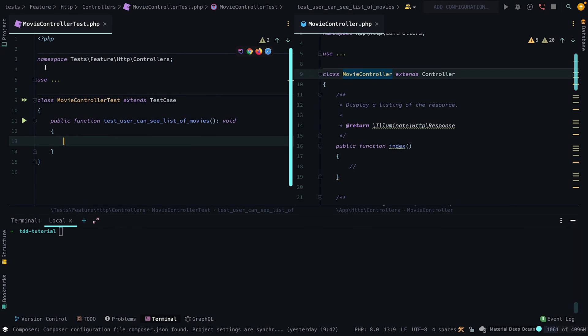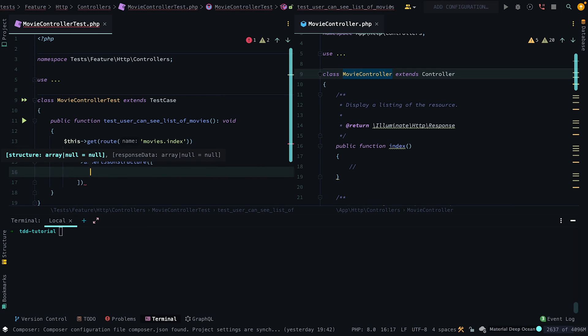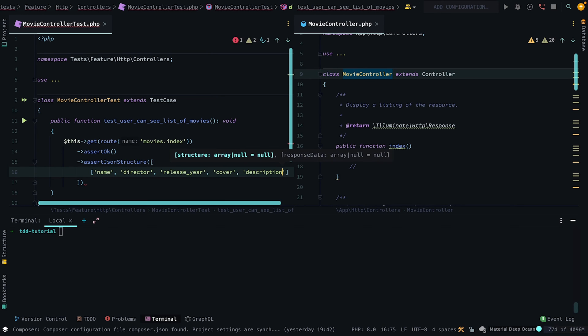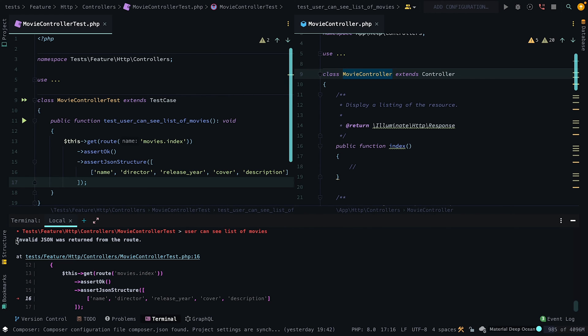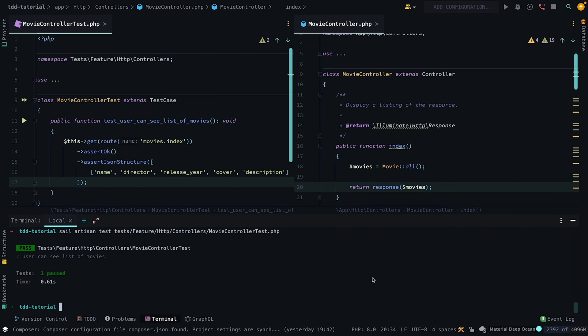Now we're ready to write our tests. First, let's test we can see a list of movies by asserting the response is OK and that it is an array of movie models. Now we want to run that specific test and as you can see, it fails because we haven't added our functionality. Head to our index method in the movie controller and grab all of our movies and return a response object. Now you can see it runs perfectly.